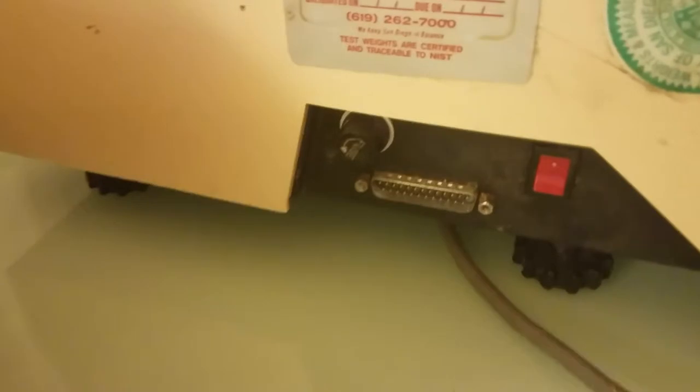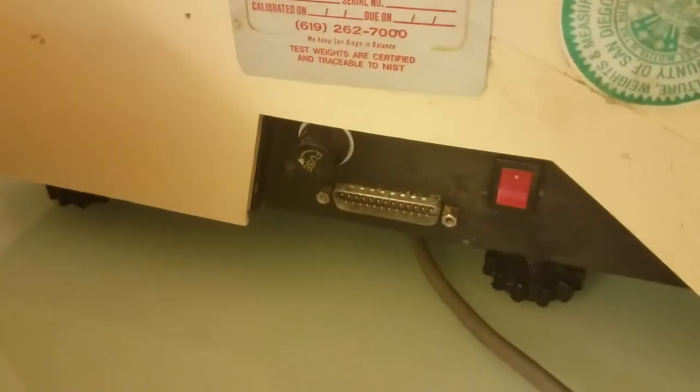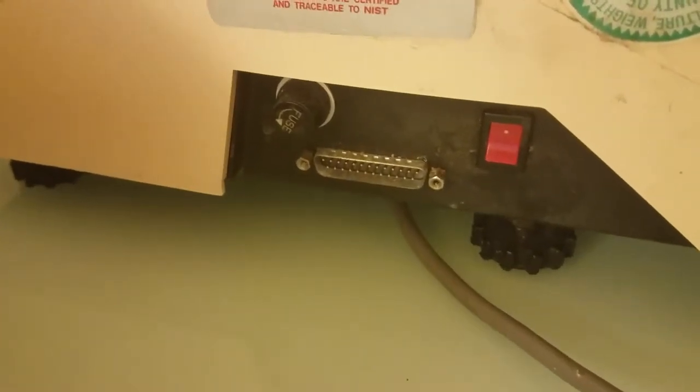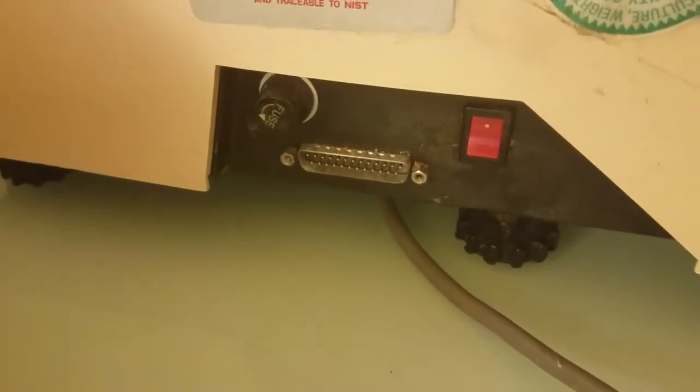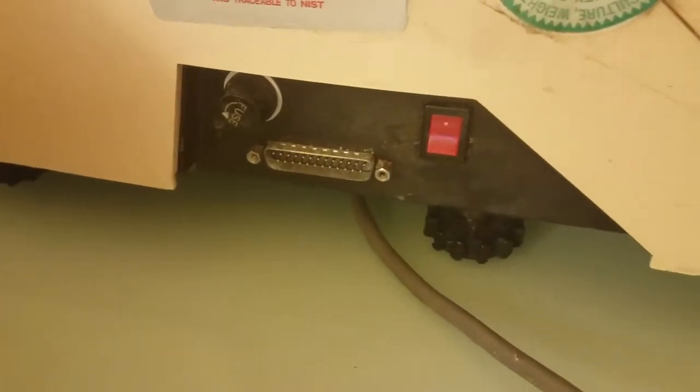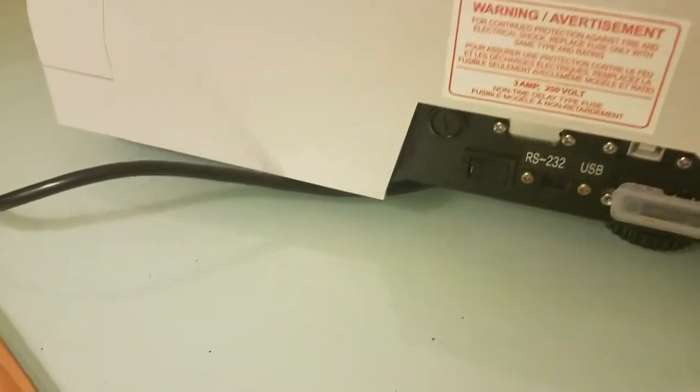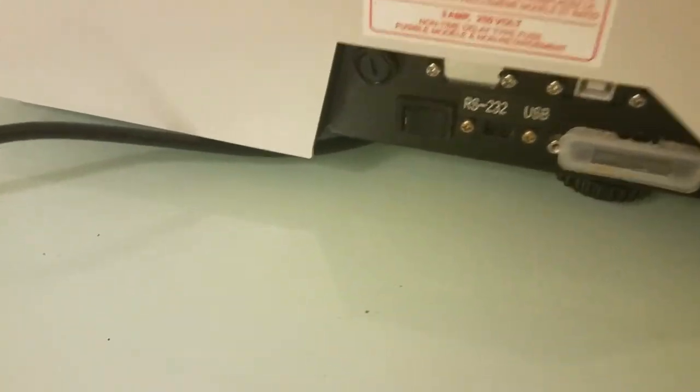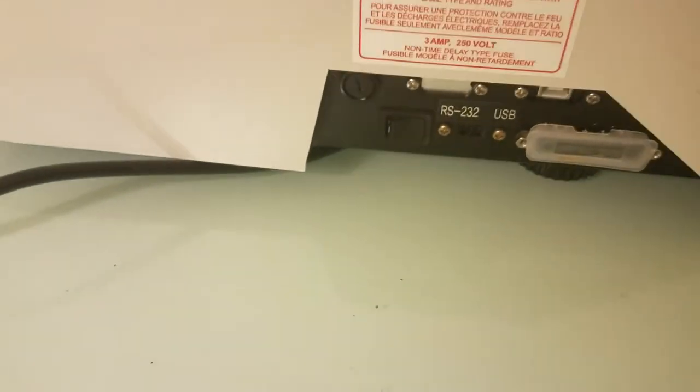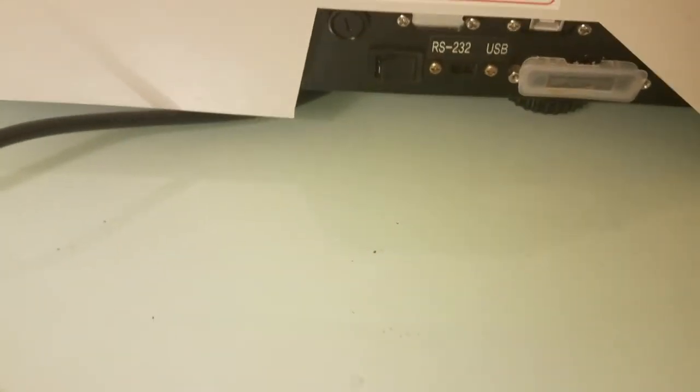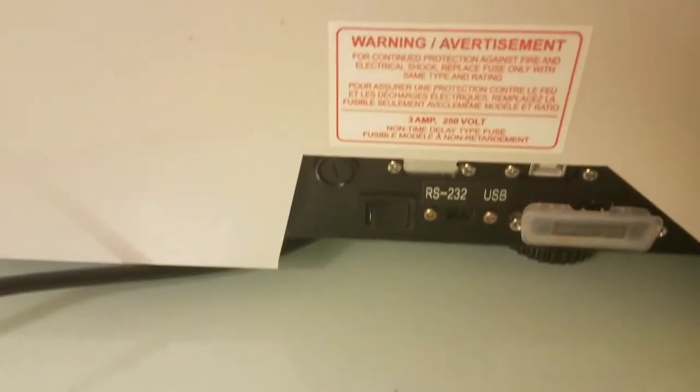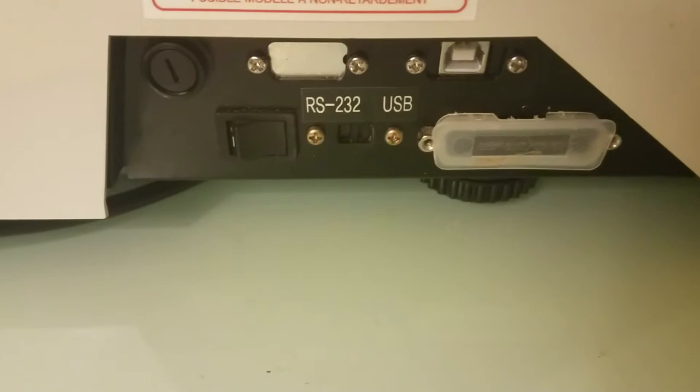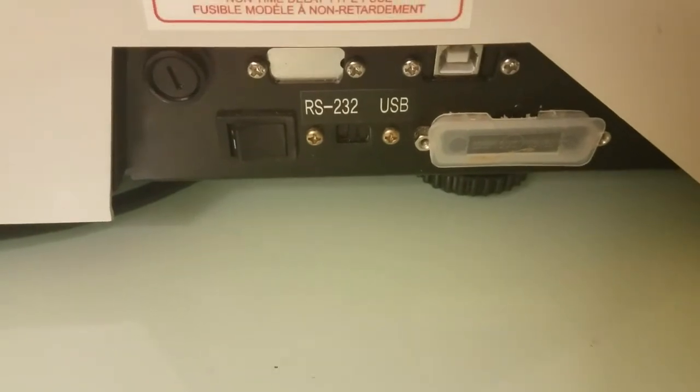The 1000 model does not have the connection through the USB port, whereas the 1000-N model has a USB connection.